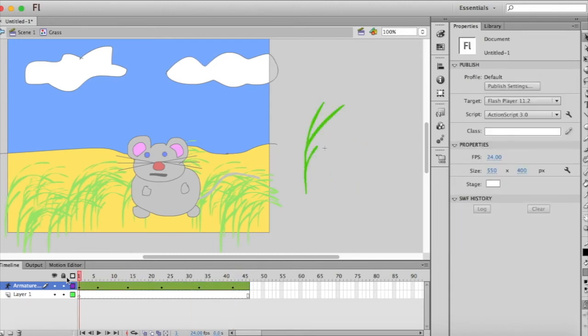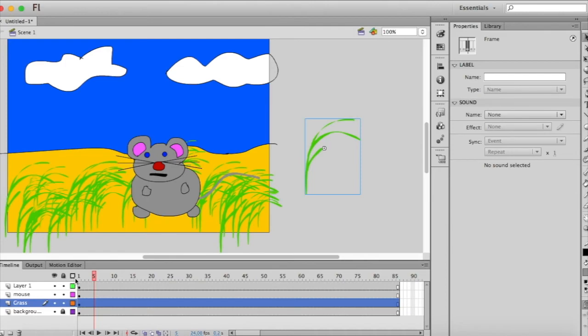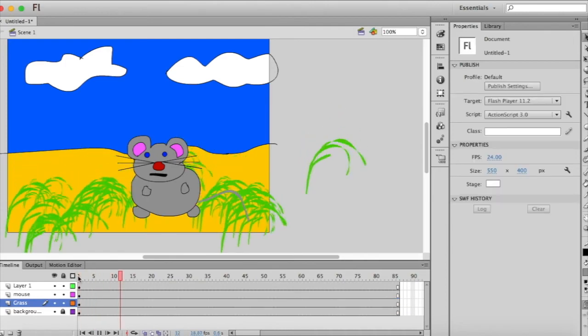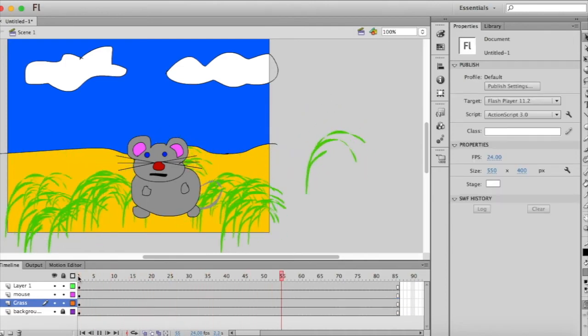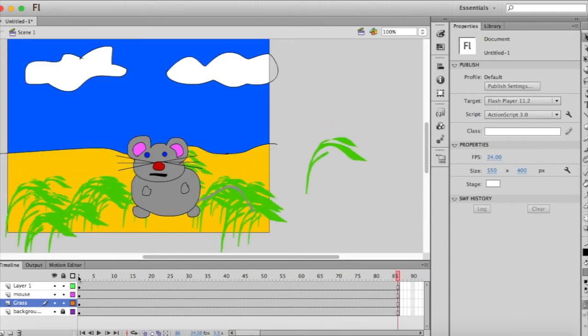And then we go back to position one and press enter to preview it. So let's go back to the scene and press enter. And now all of that grass is moving as well as the mouse.